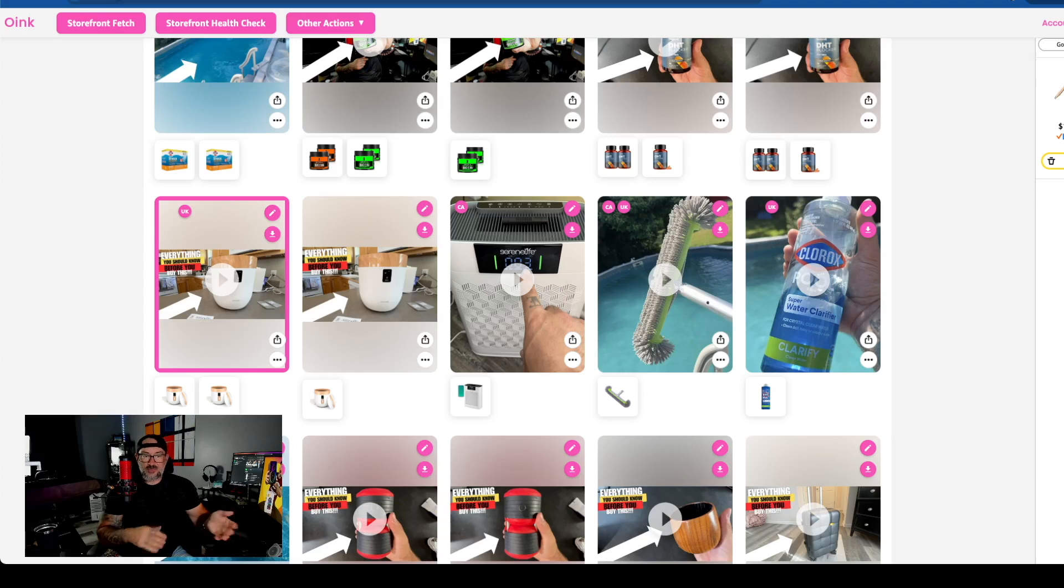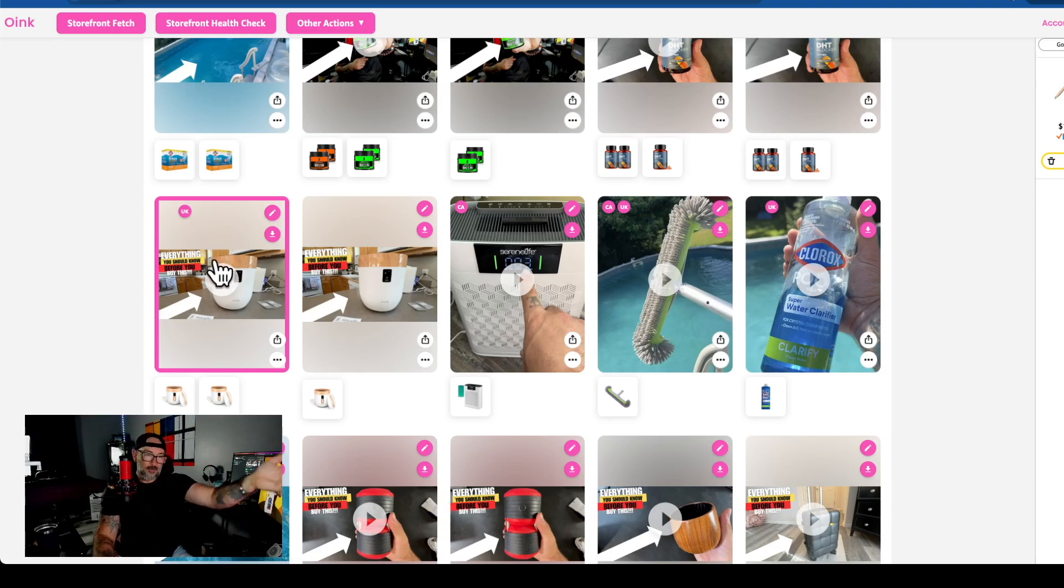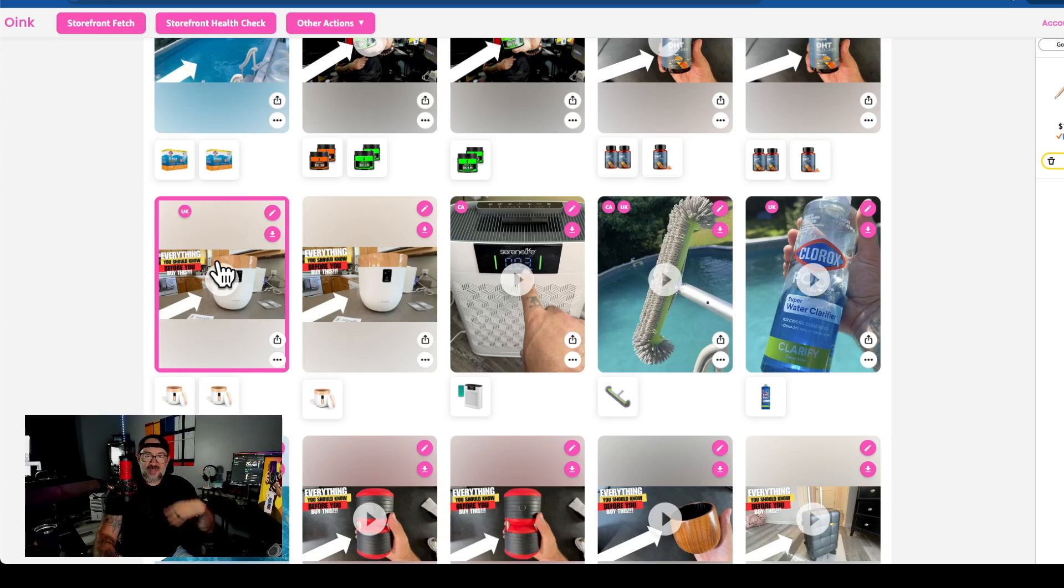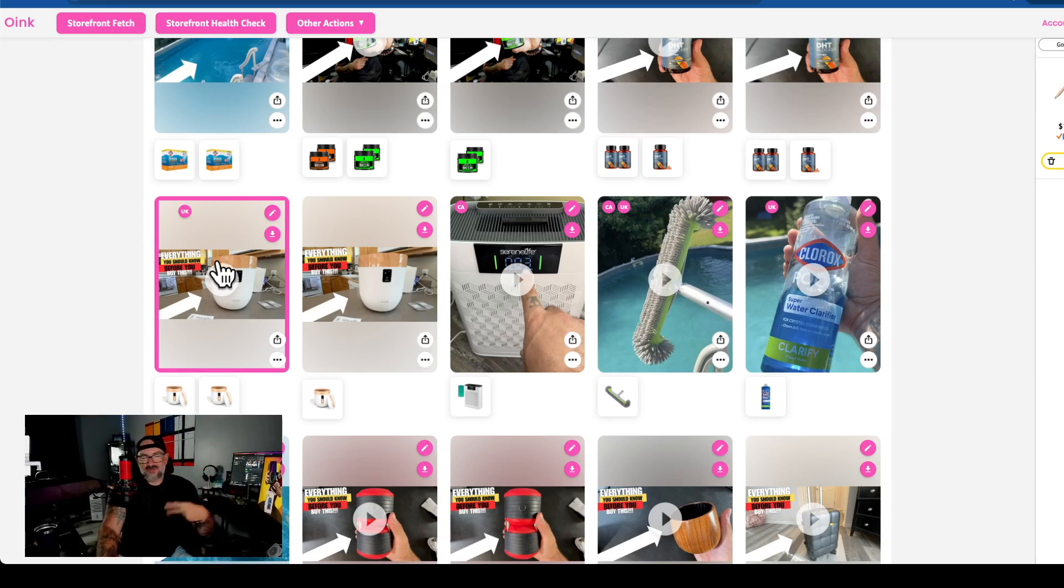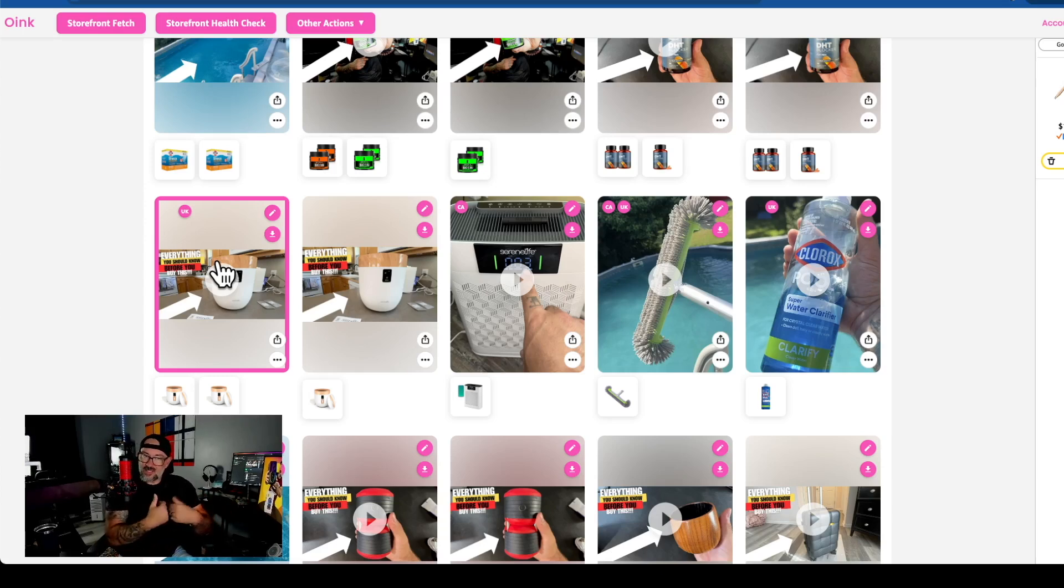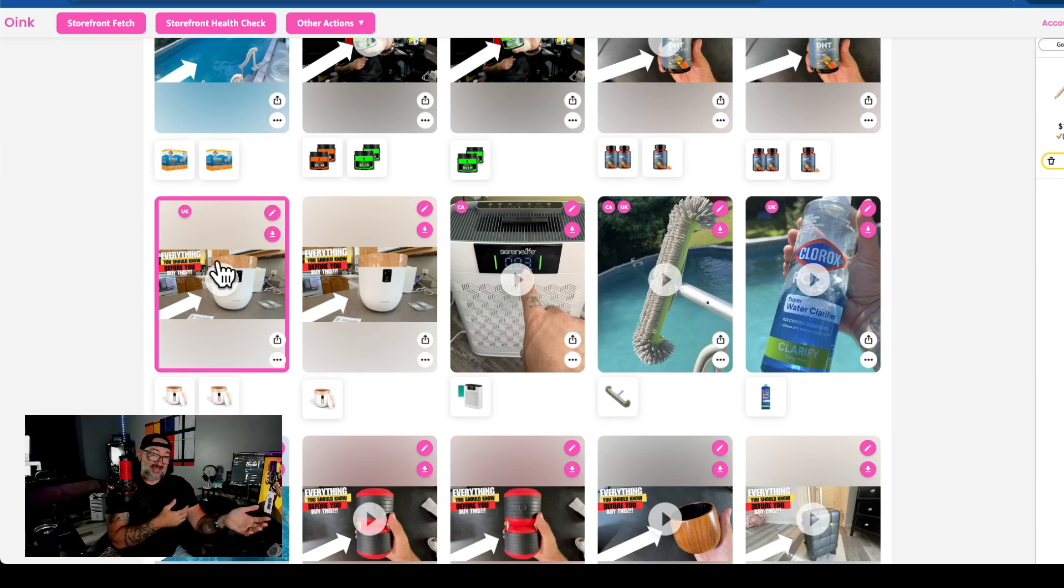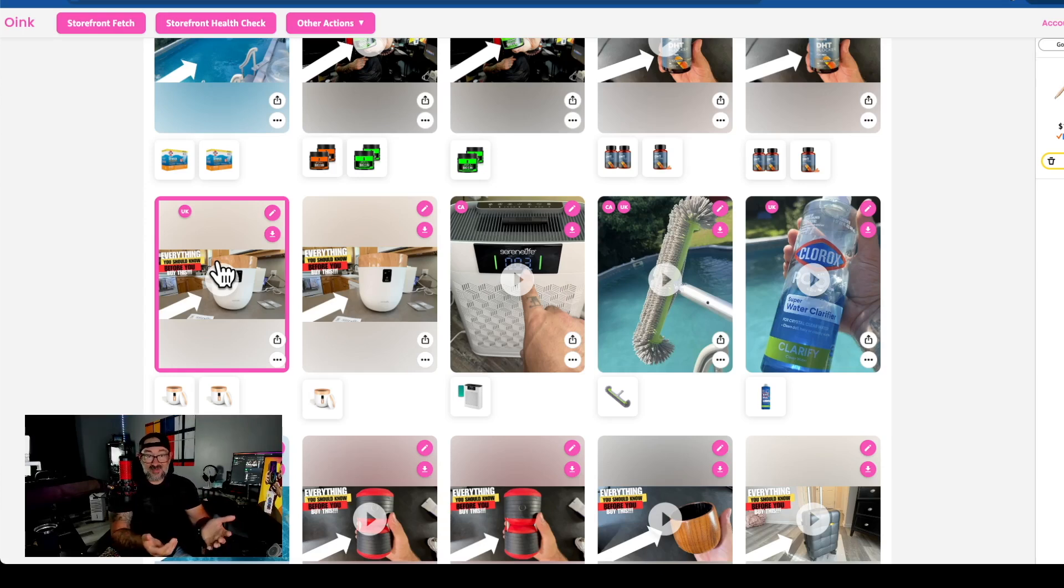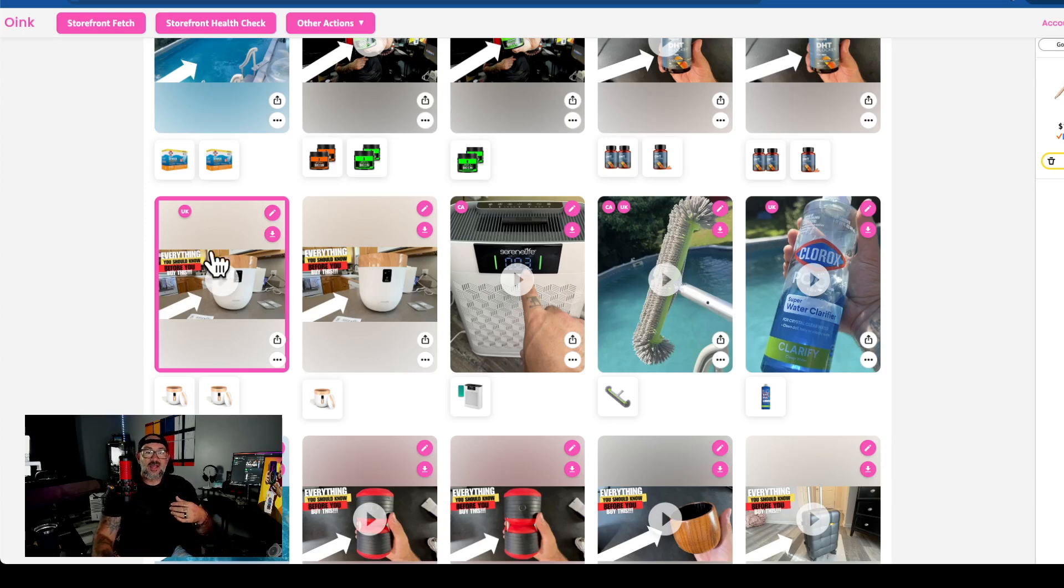The other thing is the videos aren't actually the same on each platform. If I download this video right here and then I re-upload it over to UK or to Canada, even though visually looking at it it looks like it's the exact same, as far as the platforms are concerned they're different because every time you upload a video that video gets a unique ID. There's not really a way to go like, hey, does this video already exist on UK?